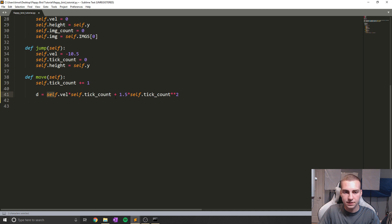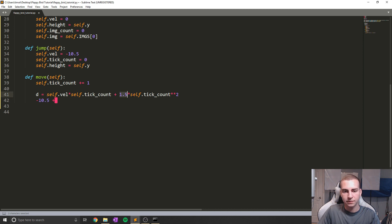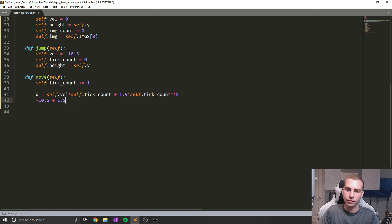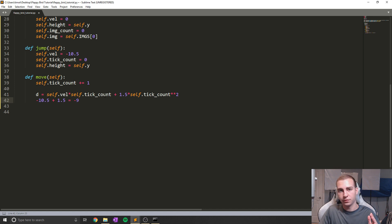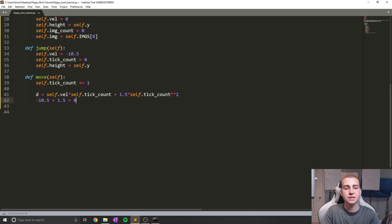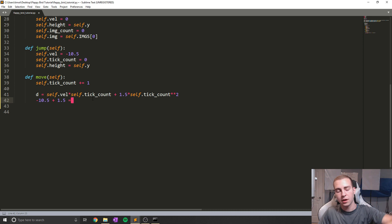So when tick count equals one, we say negative 10.5 times one, so we have negative 10.5 on this side. Then we add that to 1.5 times self.tick_count to the exponent two, which evaluates to 1.5 when tick count is one. So that means we're moving a total upwards velocity of negative nine — nine pixels upwards this frame. Then the next frame we're moving less pixels upwards, like seven, then five, then three, until eventually we get to zero. Then we go down and start moving positive again, resulting in an arc for our bird as it does its jump.